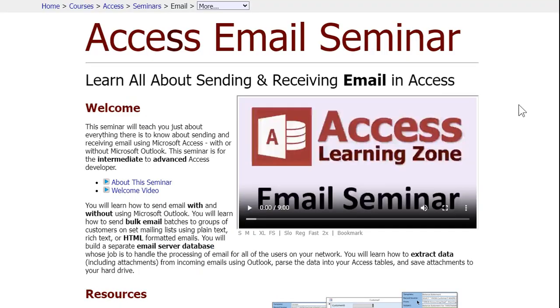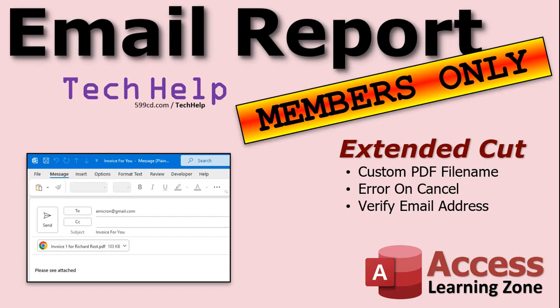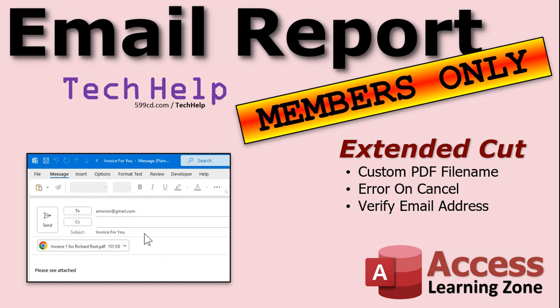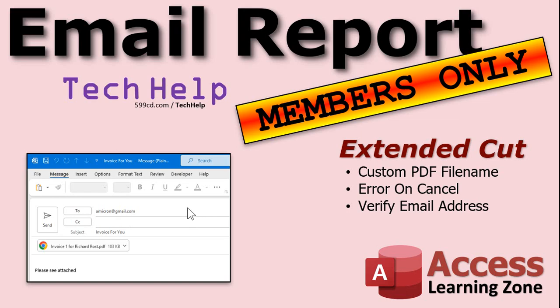So in the extended cut for the members, I'm going to show you how to specify that custom PDF file name. So the PDF will give it a custom file name. We'll deal with that error if the user cancels this. So if this opens up and they're like no I don't want to send it, they hit cancel, we won't get that error message. And we'll make it so that it verifies their email address. So if the customer form doesn't have an email address showing, then we won't send the email. That's all covered in the extended cut for the members. Silver members and up get access to all of my extended cut videos. Gold members get access to the databases that I build and my code vault and lots more. You all get free classes every month. There's so many reasons to join.